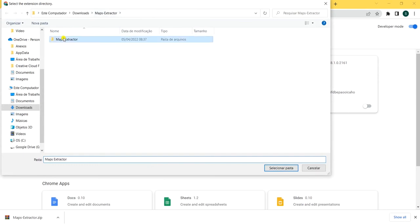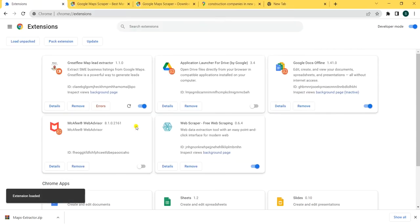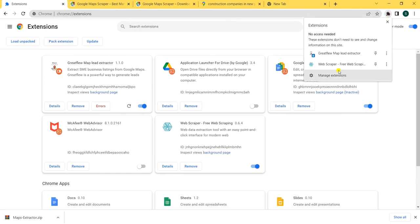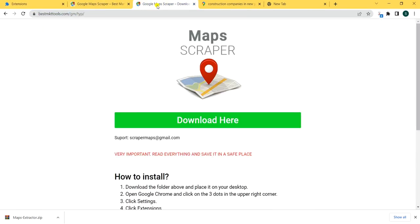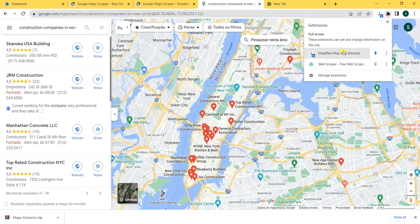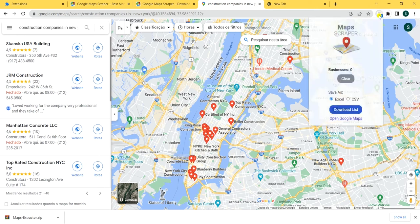Here, select this folder, select this folder, and here it is — the mapped extension. So you come here and you're gonna pin this in your main bar. Now you're gonna open Google Maps with it.